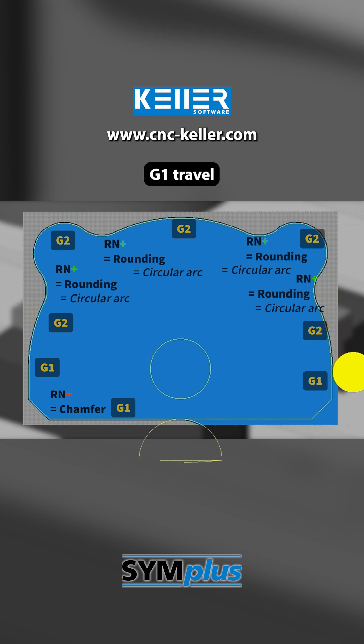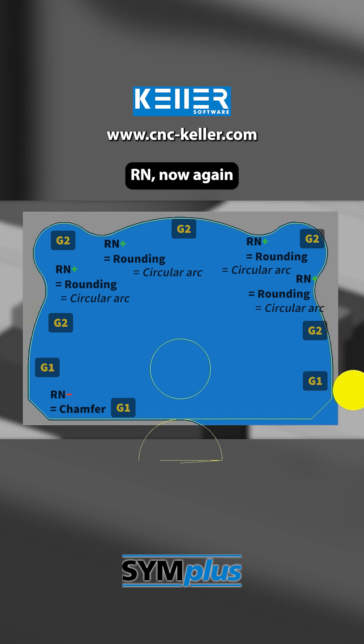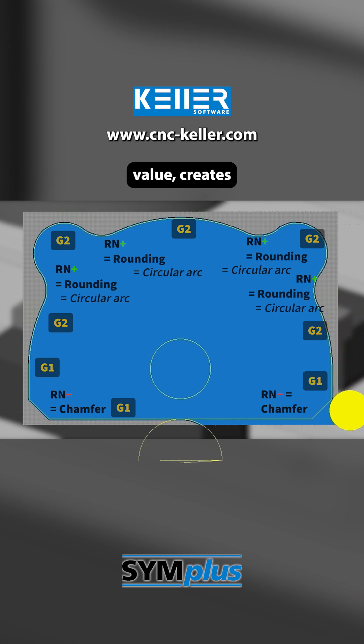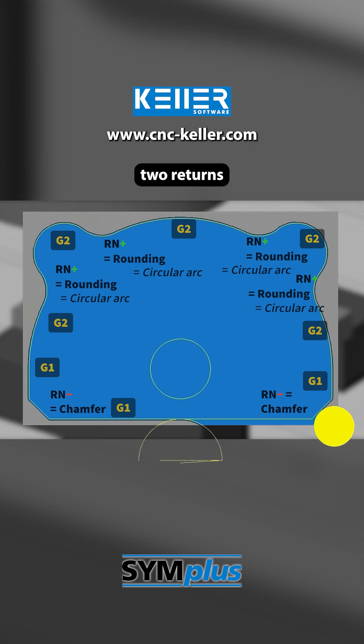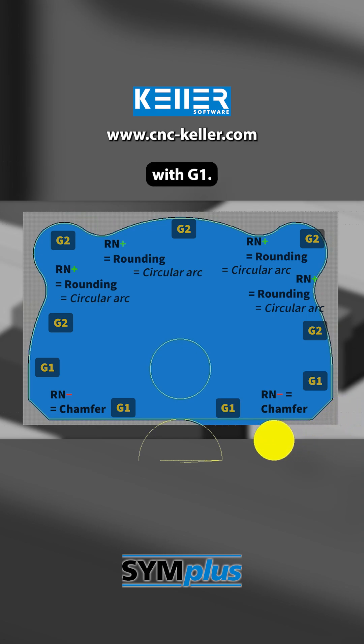Finally, G1 travels straight down. Rn, now again with a negative value, creates another chamfer before the tool returns to the center with G1.